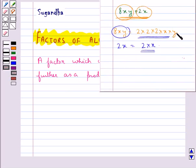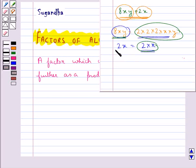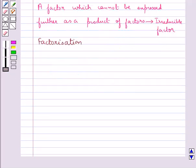This is the irreducible form of the term 8xy and this is the irreducible form of the term 2x. Next we see what is factorization.